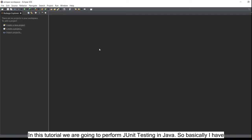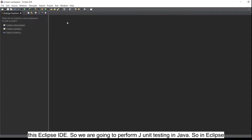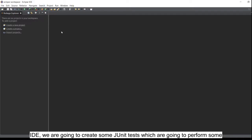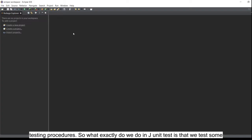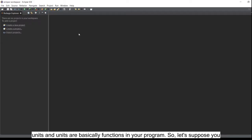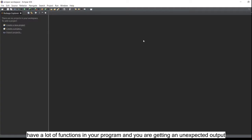In this tutorial we are going to perform JUnit testing in Java using Eclipse IDE. What we do in a JUnit test is we test units, and units are basically functions in your program.